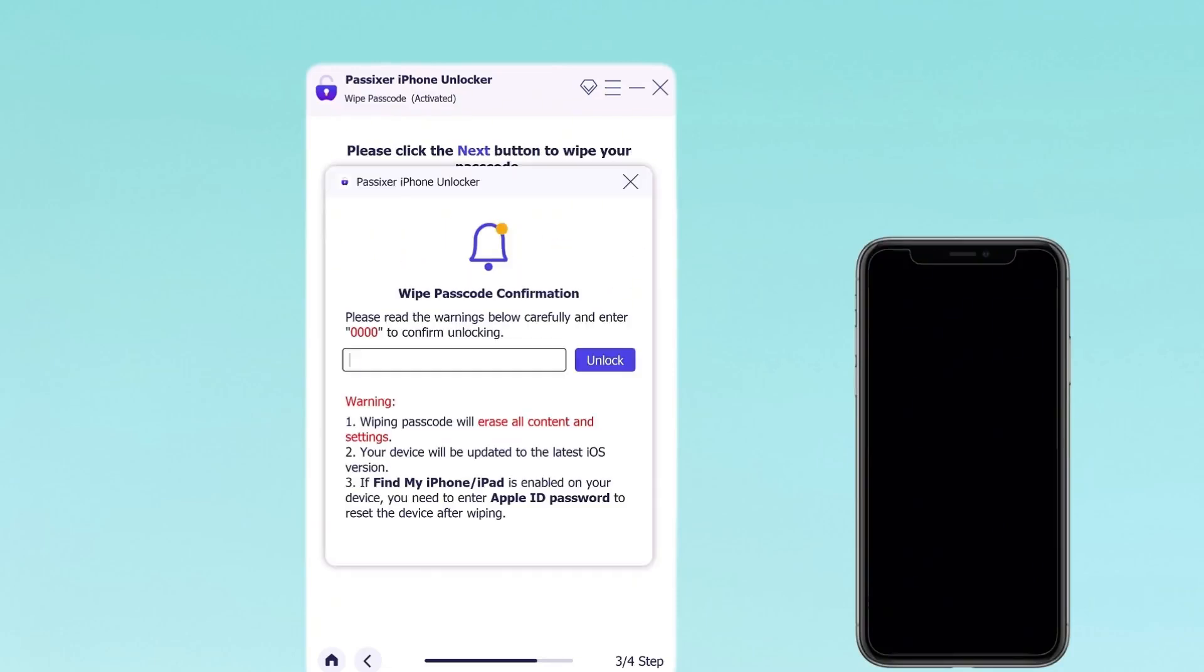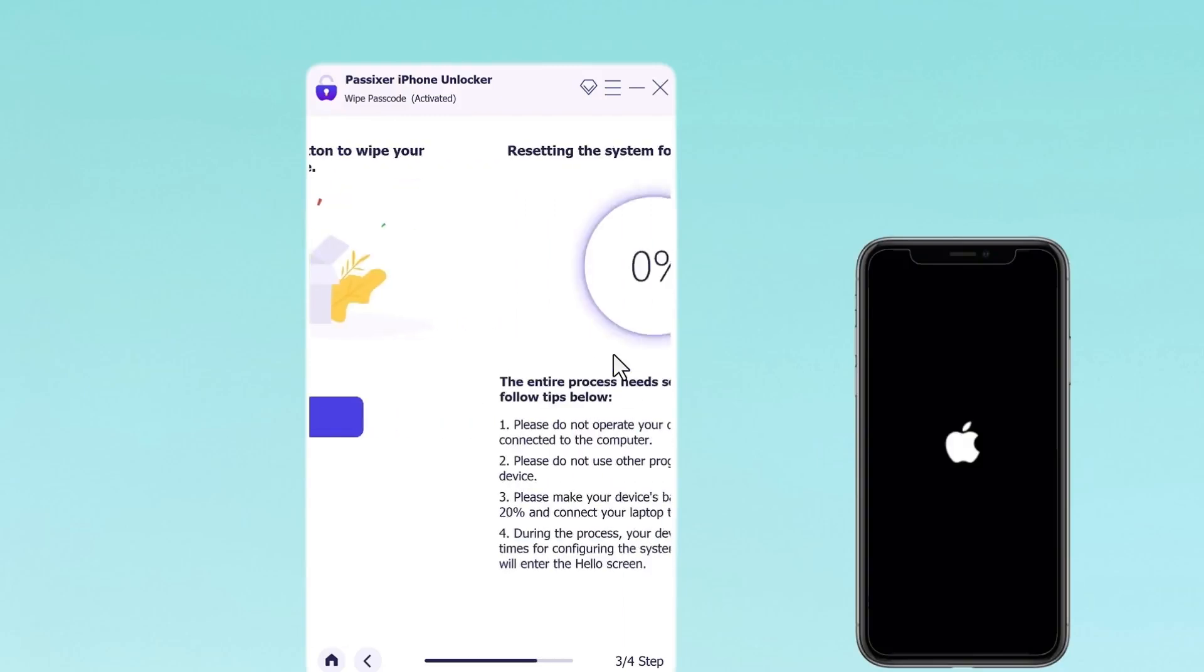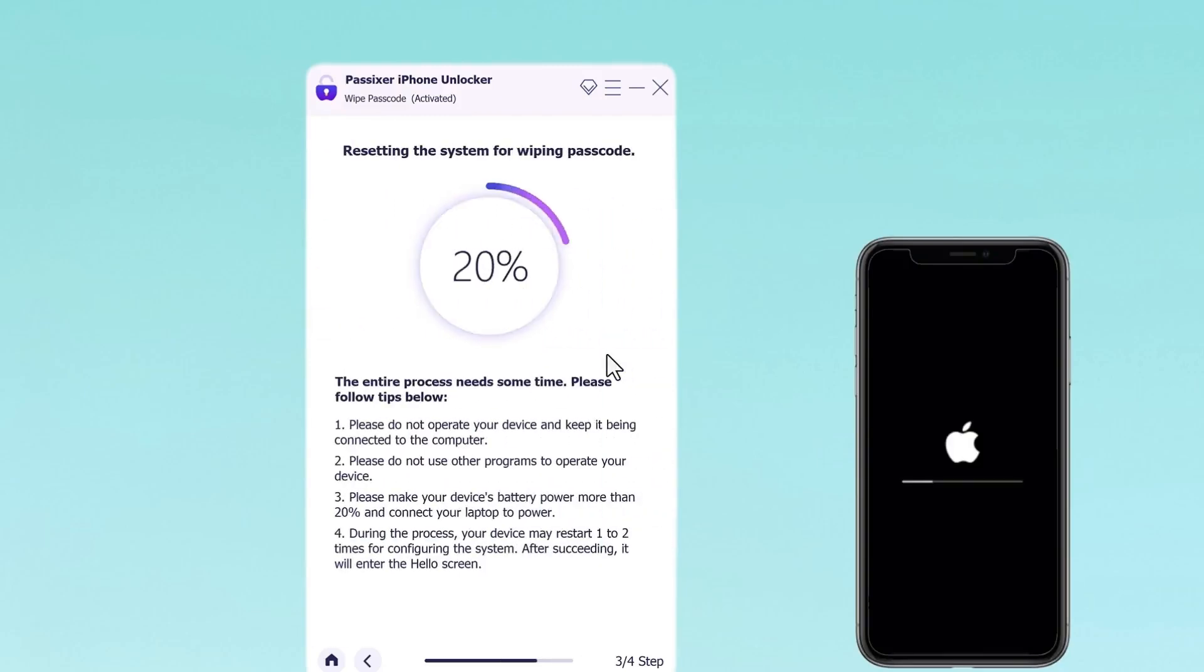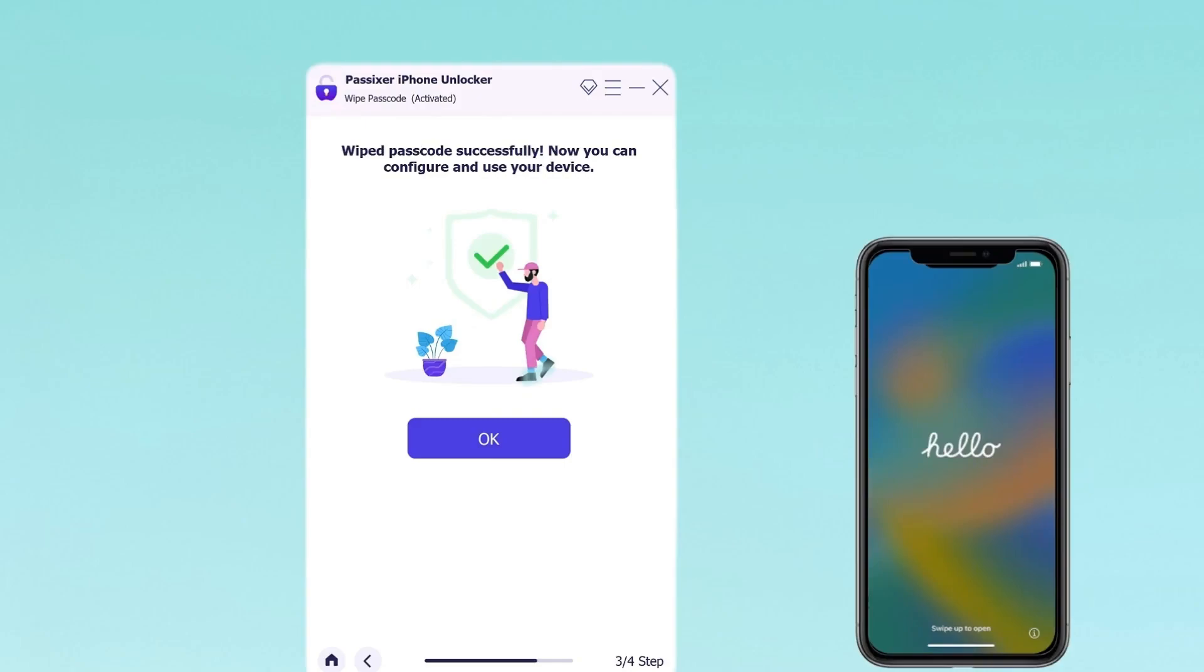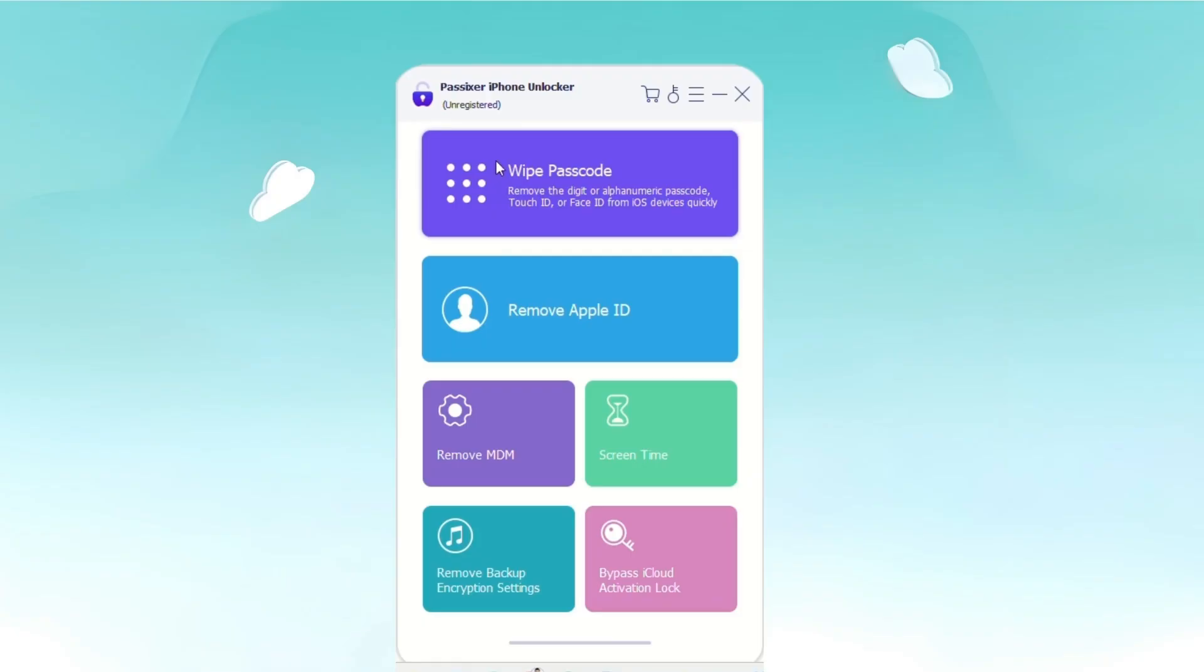After the firmware is downloaded, carefully read the warnings about iPhone unlocking, and then type zero zero zero zero zero to confirm your action. Click unlock to start the unlocking process and patiently wait for the process to complete.